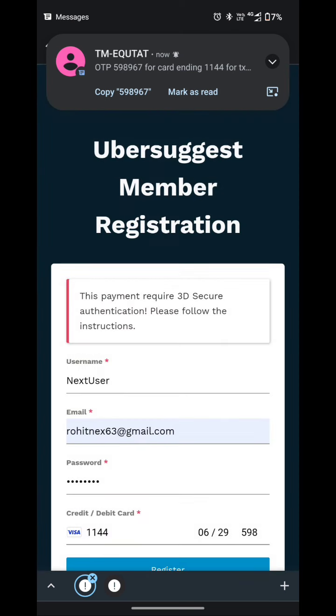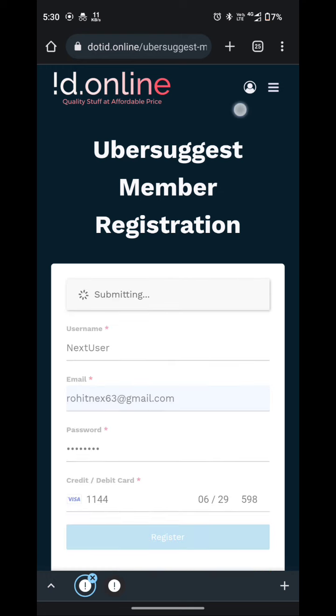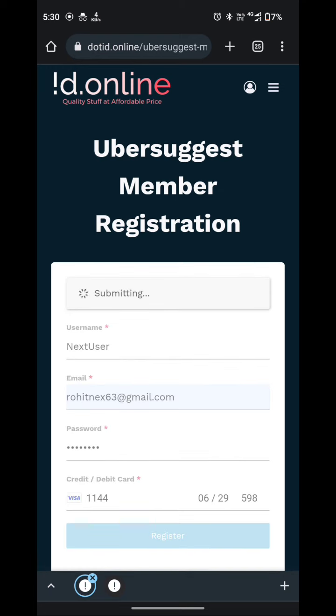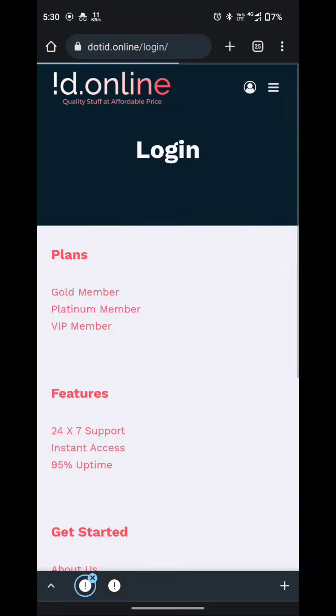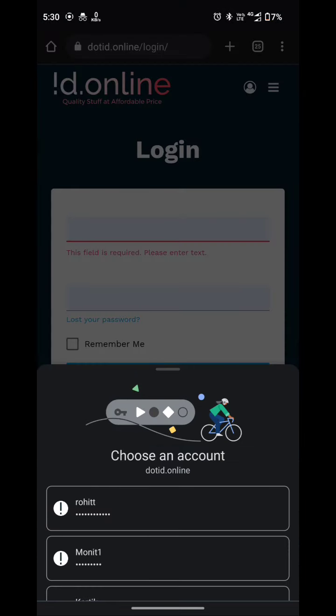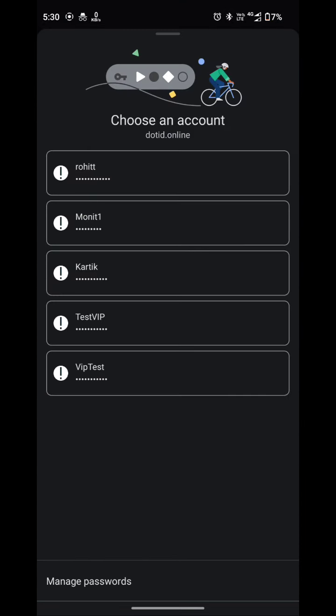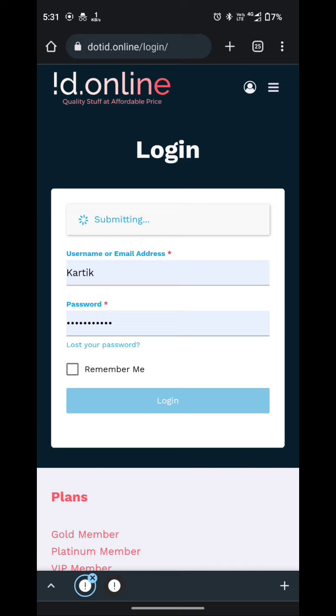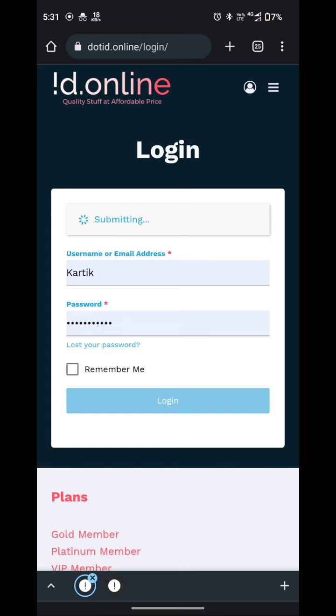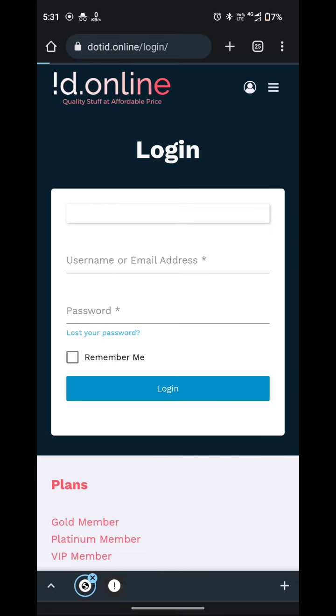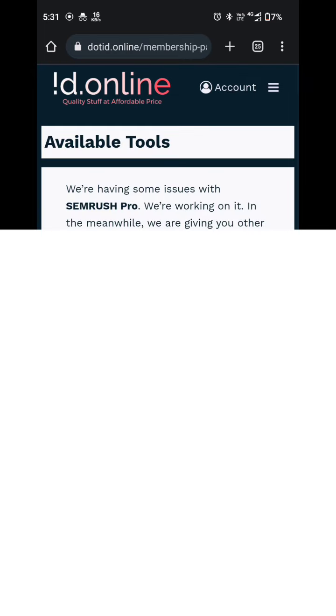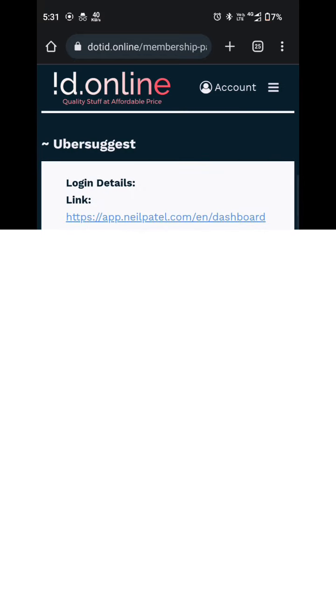And show you the proof that it is working fine. I will simply click on here to login. Hit login button. So here you can see the Ubersuggest tool.